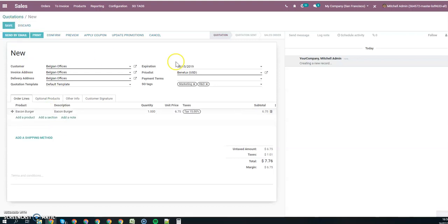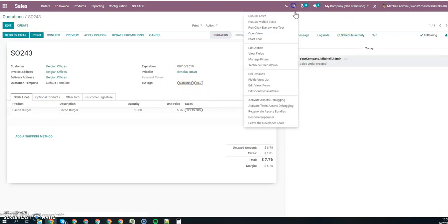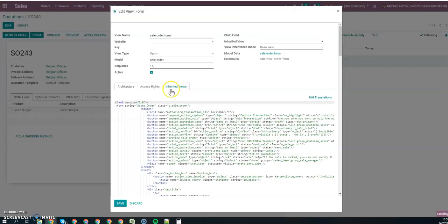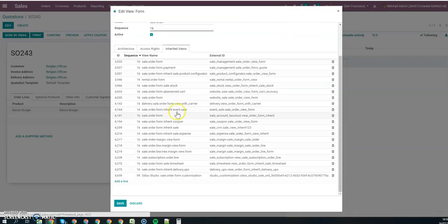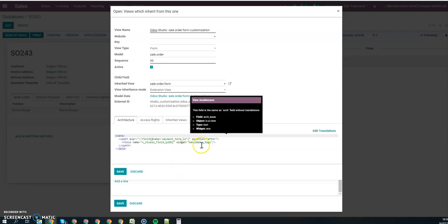So what you could do is open the form view, go to your inherited view studio view, and here you can see your tag.